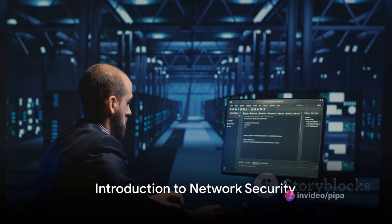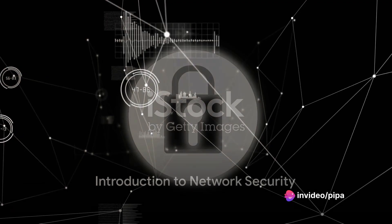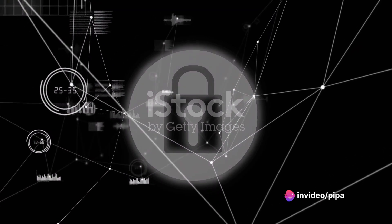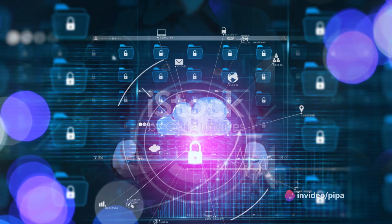Ever wondered how secure your network really is? In today's digital age, network security has never been more critical.